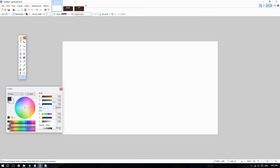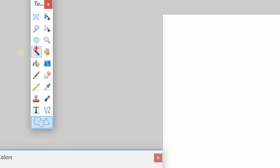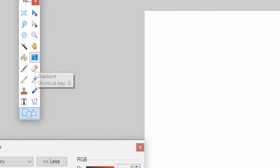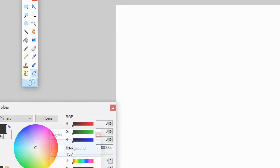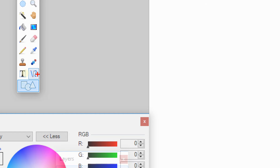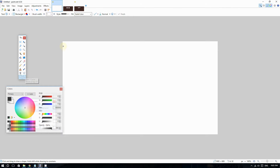Fortunately, doing this on Paint.NET is not hard despite the lack of tools. You are mostly going to need three main tools to do this: the magic wand tool, the gradient tool, and the line tool.